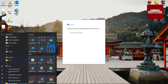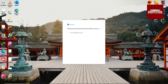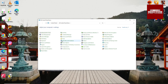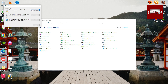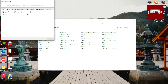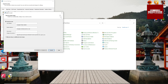Go to the Start menu and search for Control Panel, go to Mail, and set up an email account. Click on New, enter your name, enter your email address, enter your password, and click on Next.